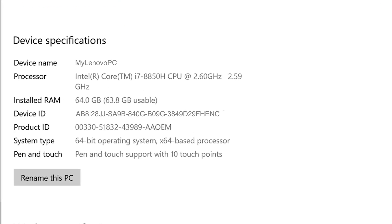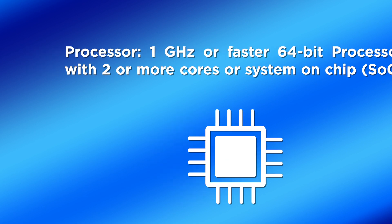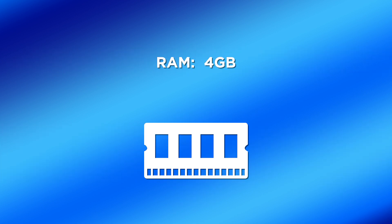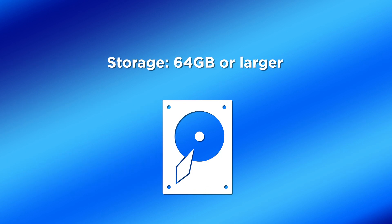In order for your machine to run Windows 11, your system will need to meet the following requirements. You will need a 1 GHz or faster 64-bit processor with 2 or more cores or system on chip. At least 4 GB of RAM. 64 GB or larger storage.